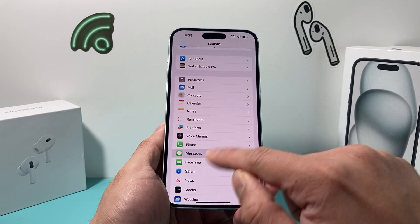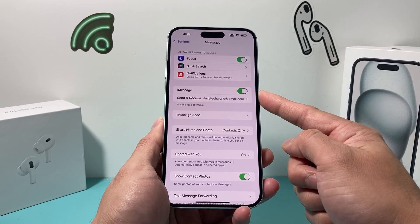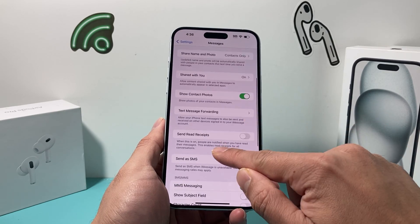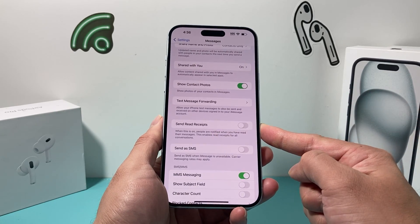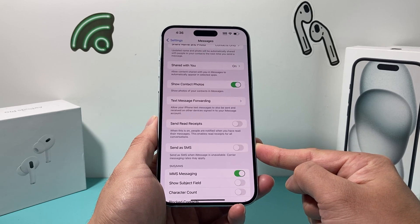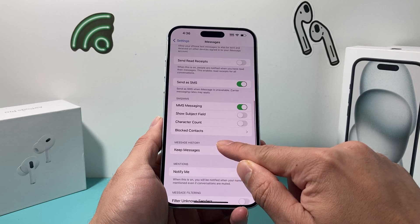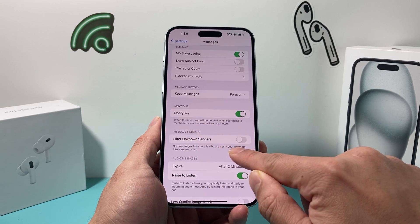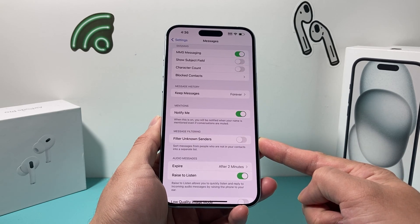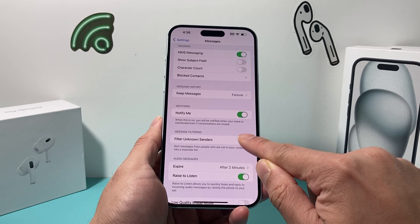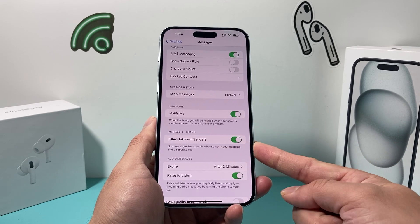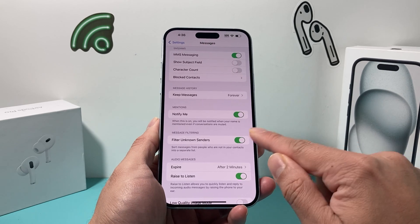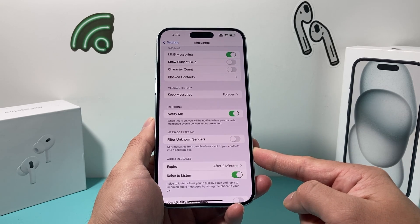The next setting you want to check is in Settings under Messages. First, ensure iMessage is turned on — you can toggle it on and off, which will help. You also want to make sure that Send as SMS is turned on, and MMS Messaging is turned on. Finally, one important area is message filtering. This should be turned off by default, but if you have it turned on, messages from unknown numbers will get filtered or blocked and you won't be able to see them. Turn that setting off so it doesn't block any of that.